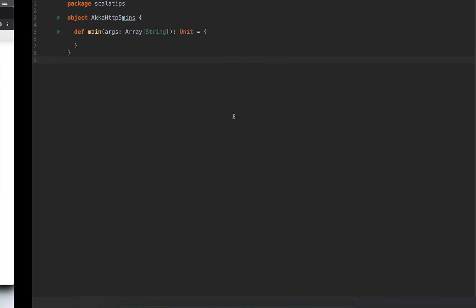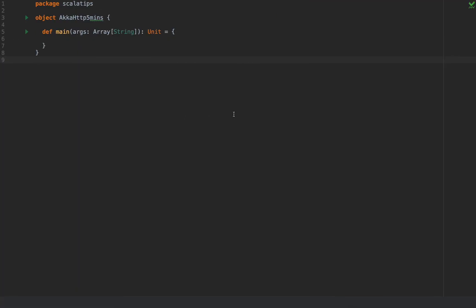I'm going to use markup.su/highlighter/API, which gives you the description of the REST API that you can use to fetch HTML tags associated to syntax highlighting for your code automatically. I'm here in my development environment where I'm going to create a small object with a main method called Akka HTTP Five Minutes.